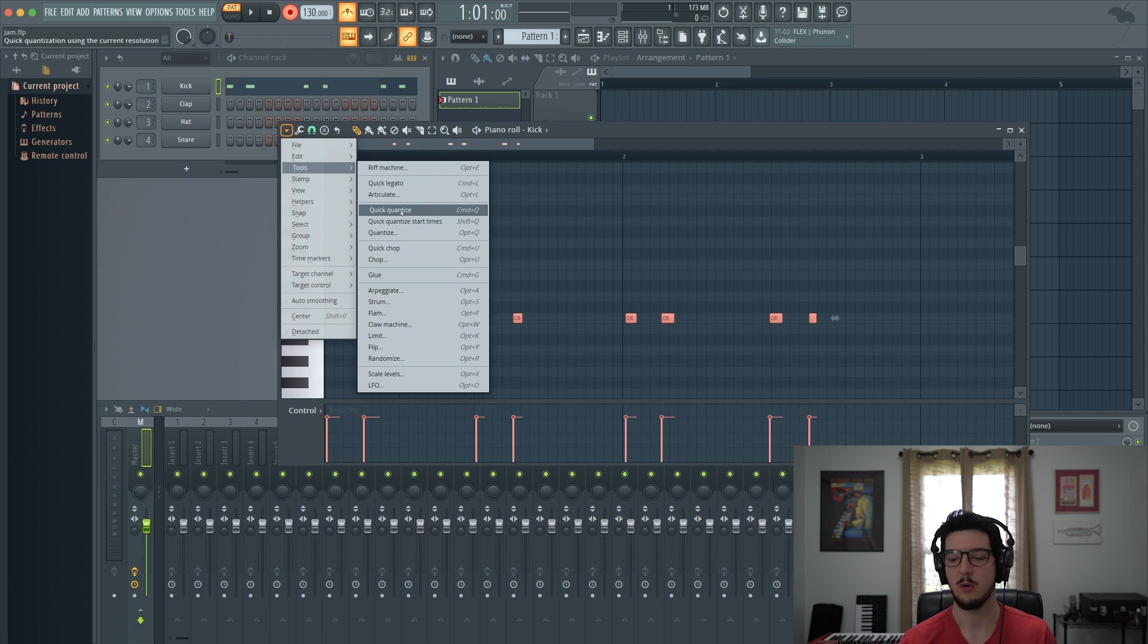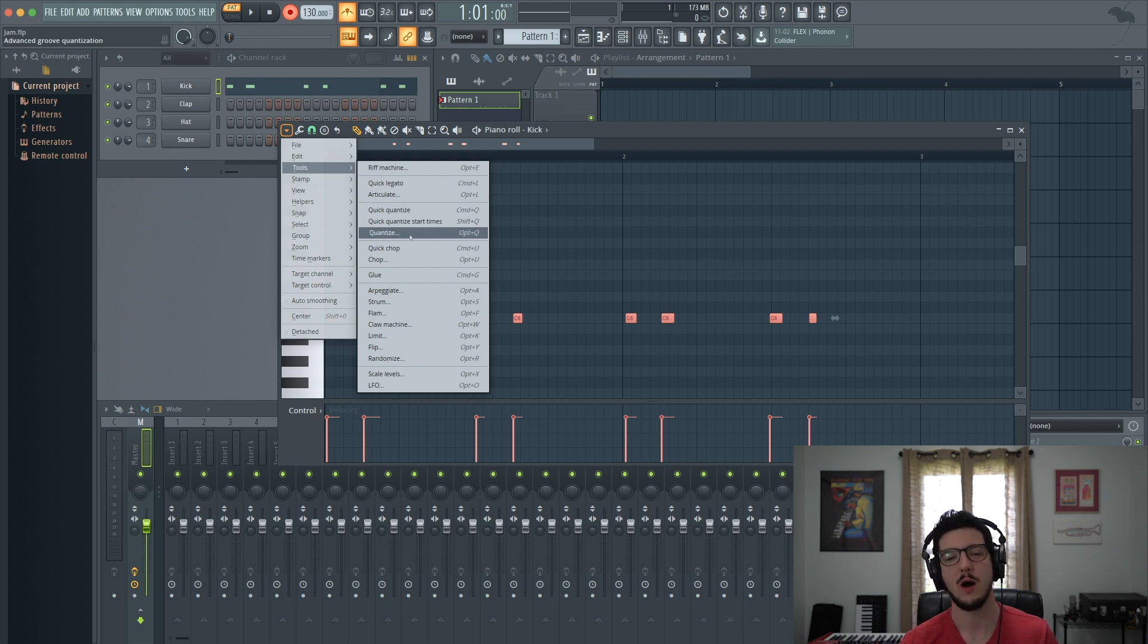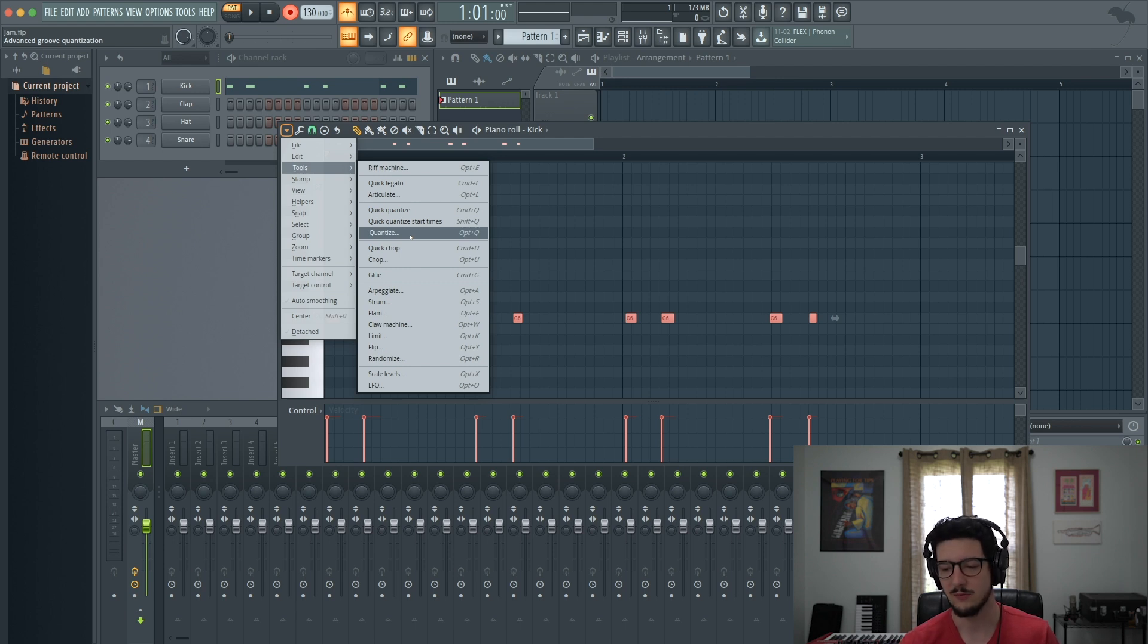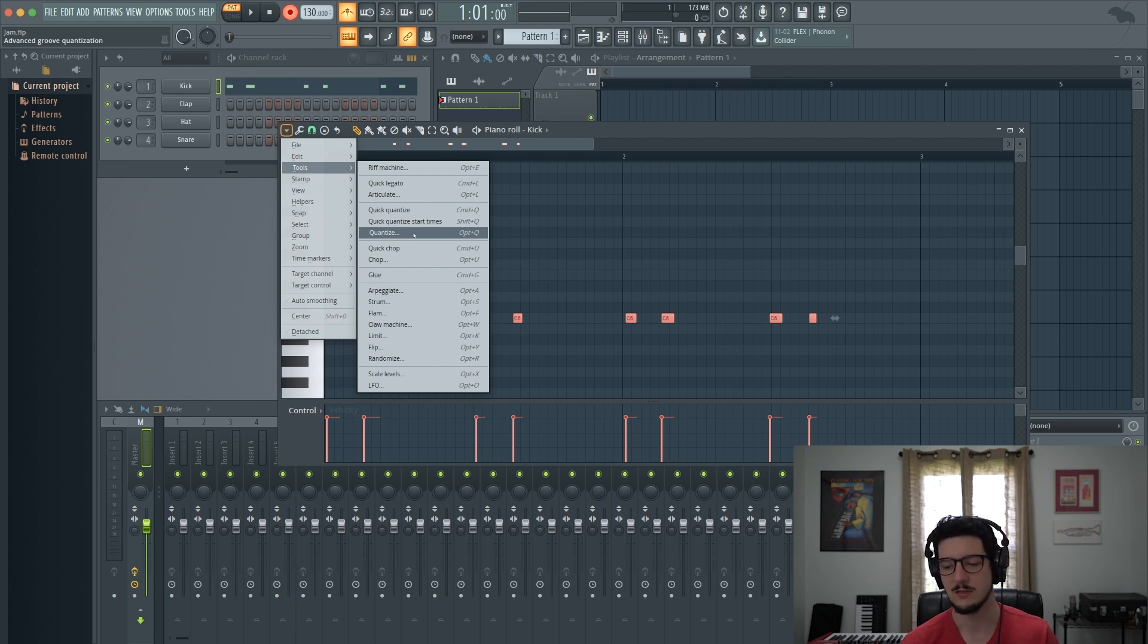We have quick quantize, quick quantize start times, and quantize. We're going to go to quantize because that's the full quantize function that opens this window right here. Now you have a few options.